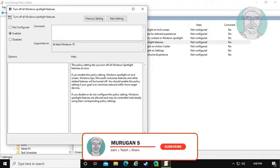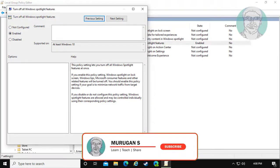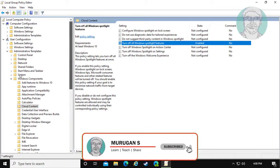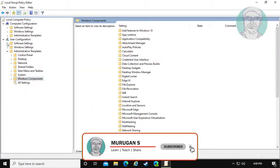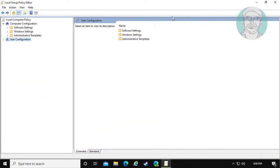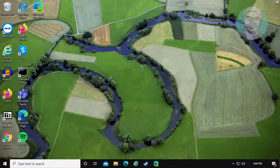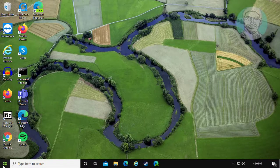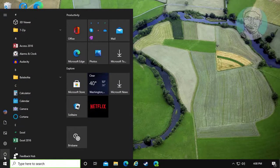Click Apply, OK. Close and exit Group Policy Editor. Restart System.